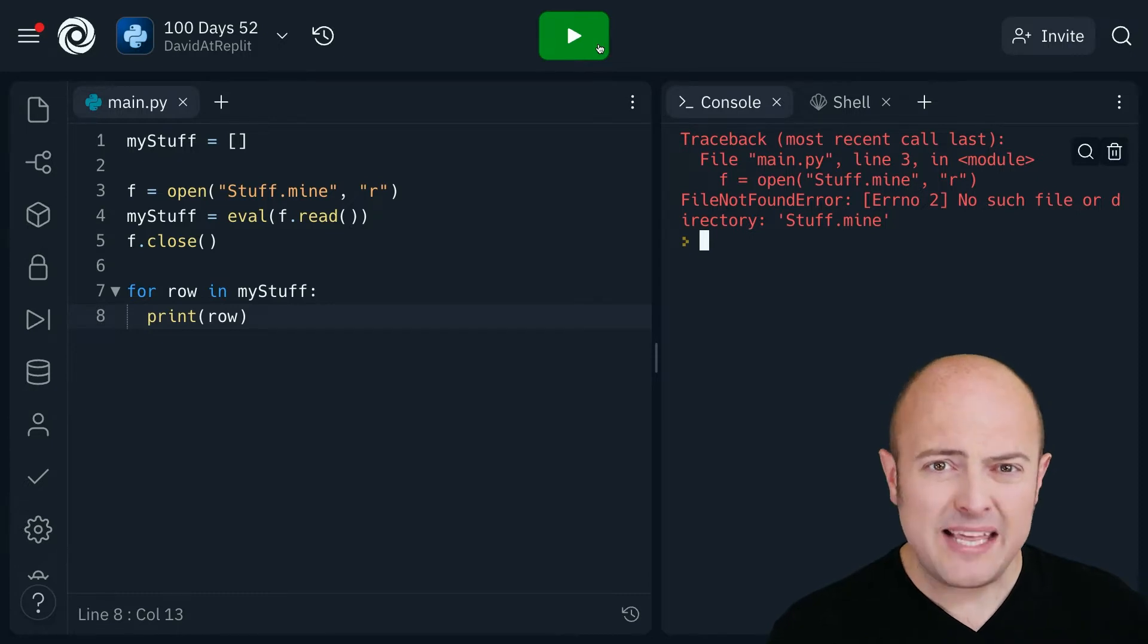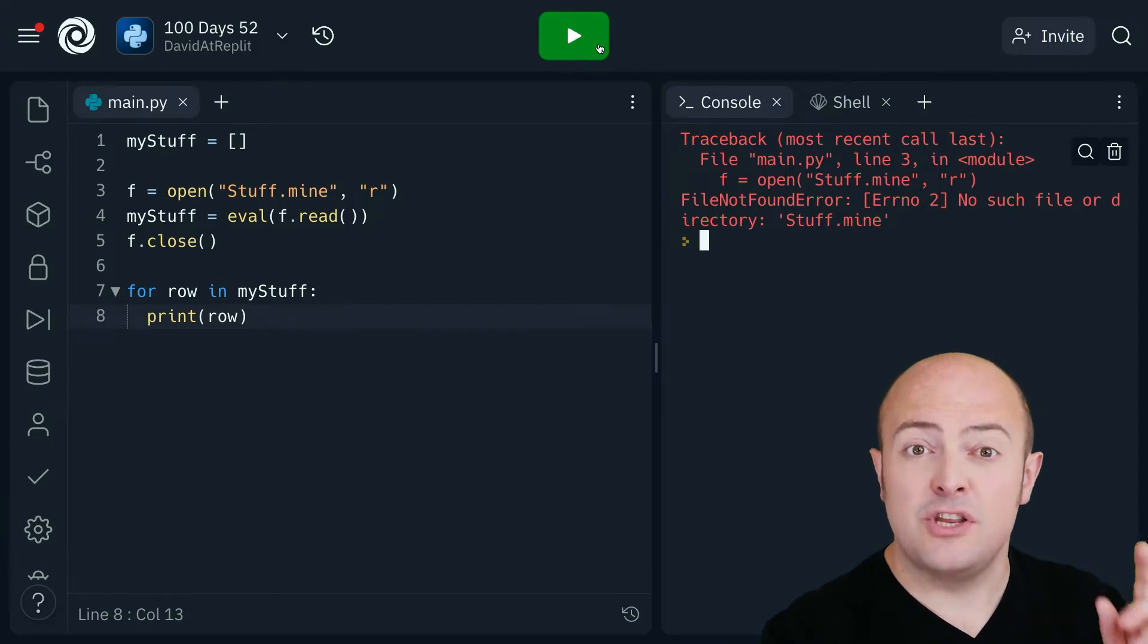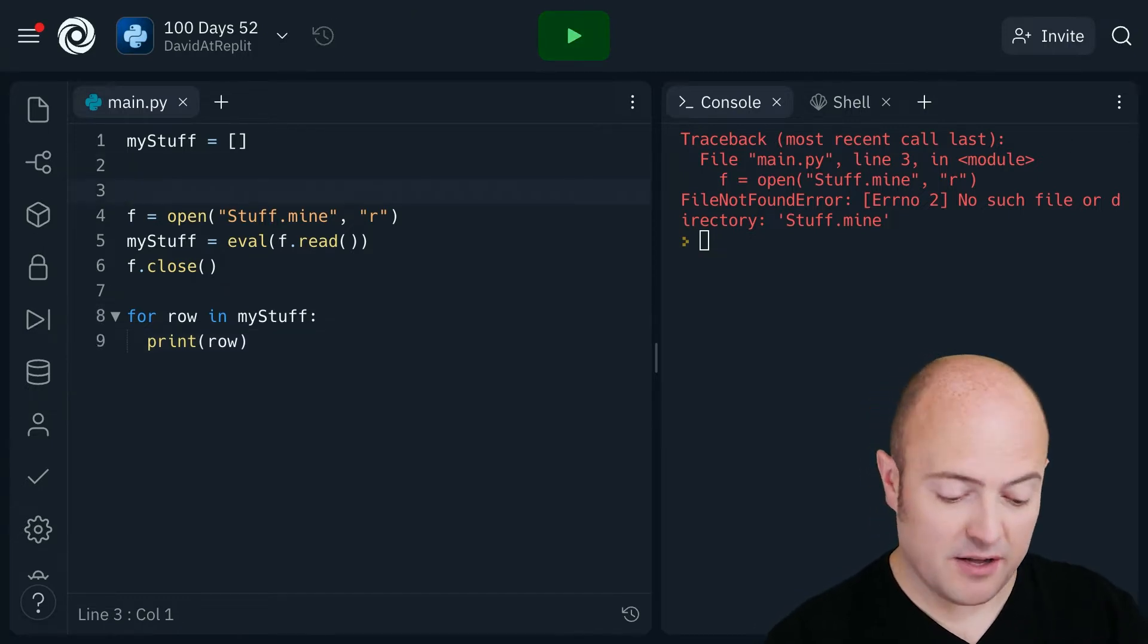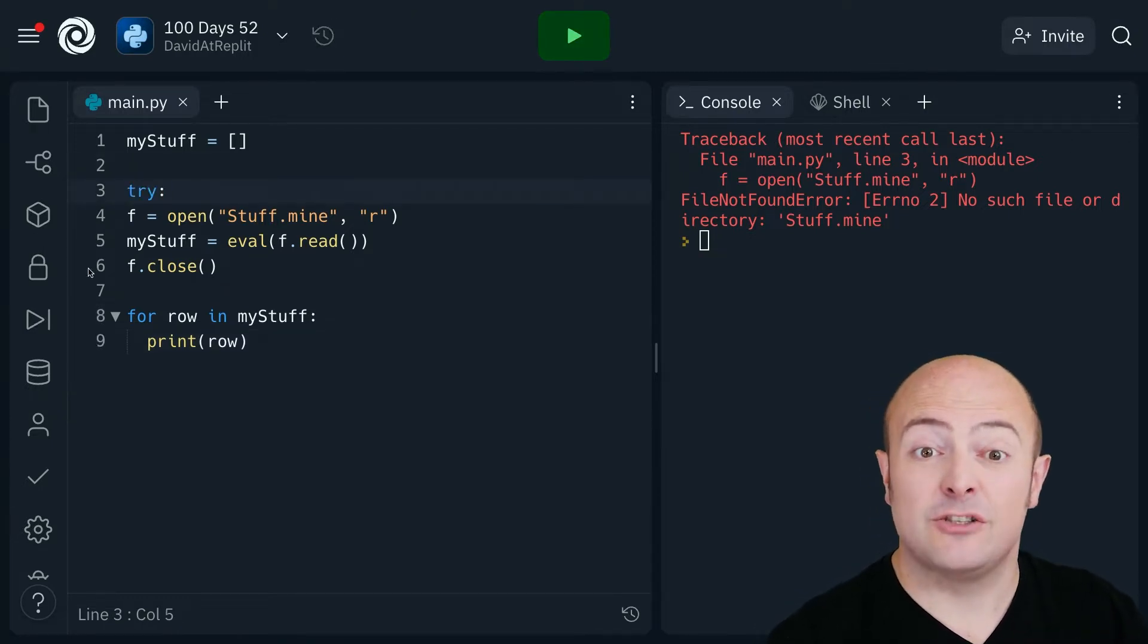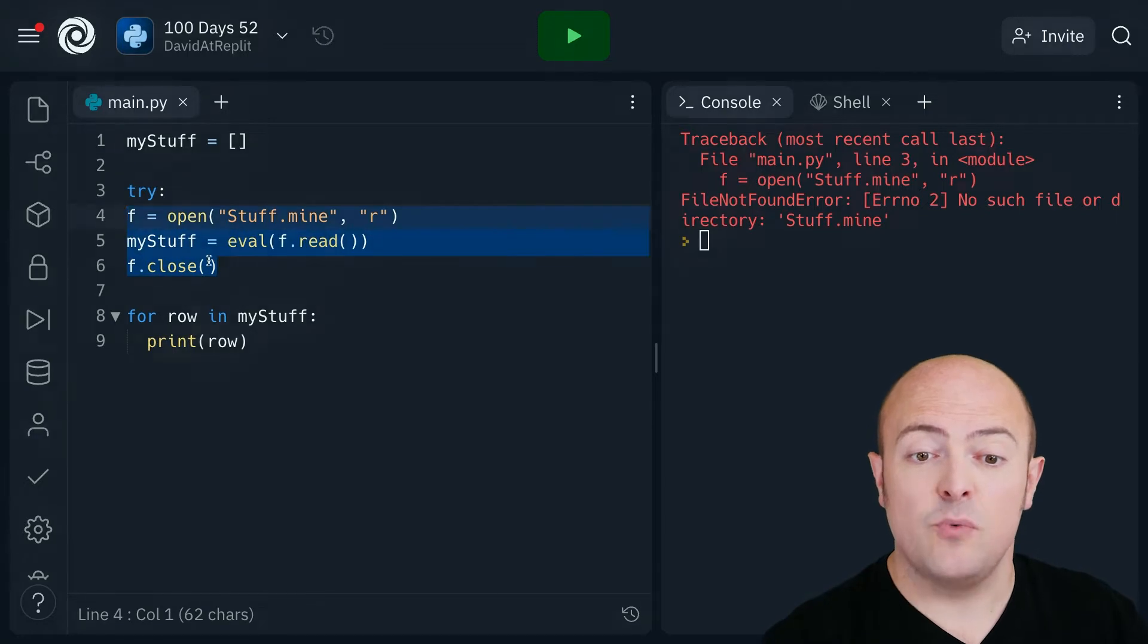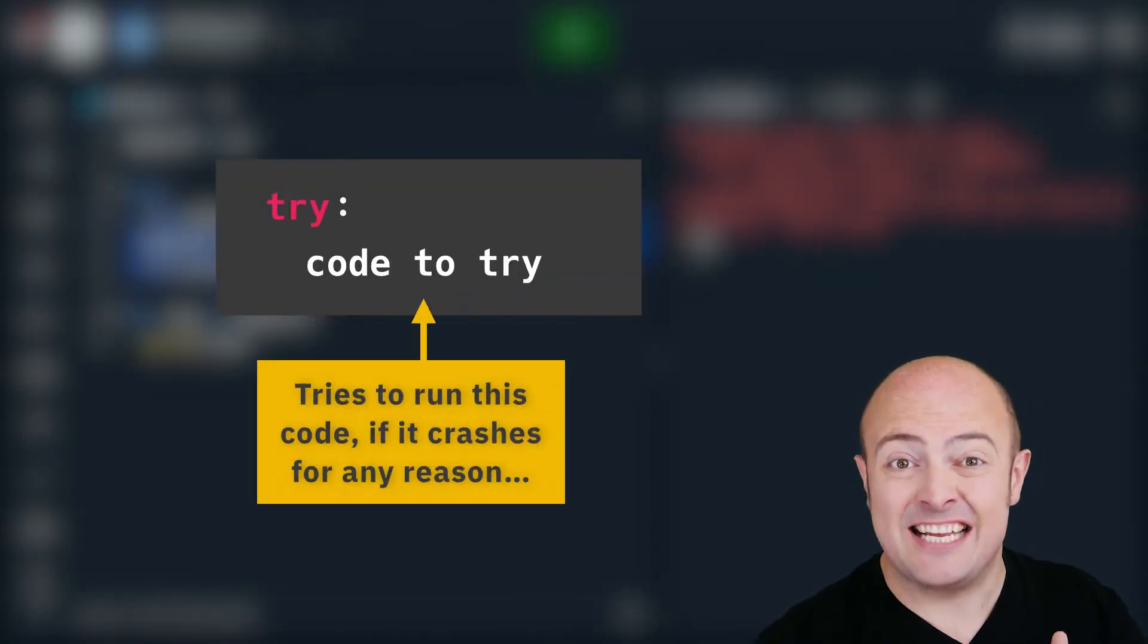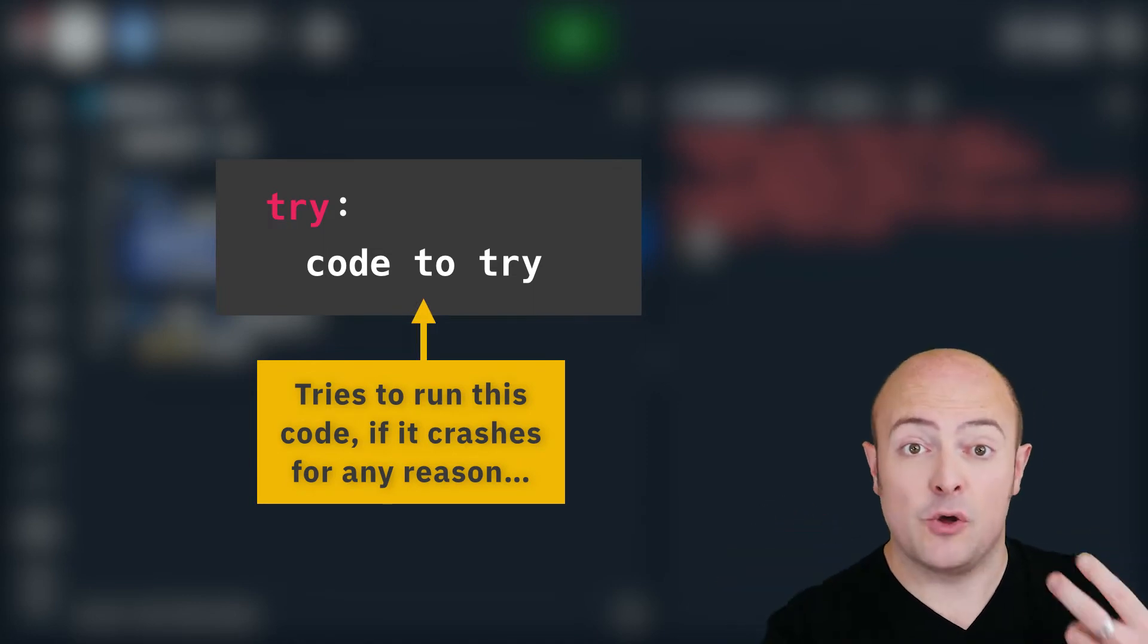How do we get around that then? Well we get around that with a new construct and it has two parts. The first part is try. Everything you want to try needs to be within that construct. So it needs to be indented in it just like an if statement or a loop.